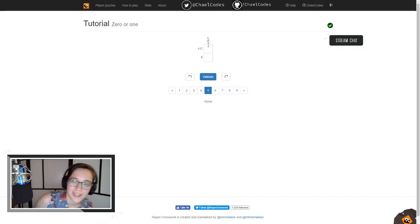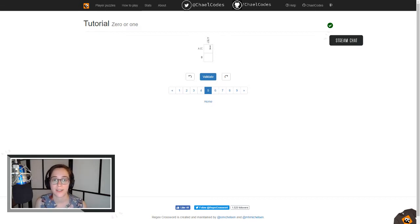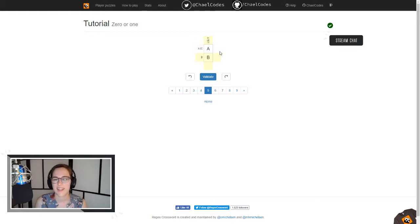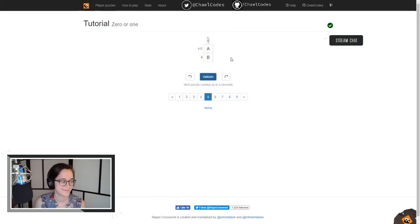Now we have a question mark. A question mark means zero or one of that character. Since we have two slots here, it pretty much has to be A, B — and let's validate that against the others. We have A pipe C, which is A or C, and A matches that. And then we have B, which is just B.